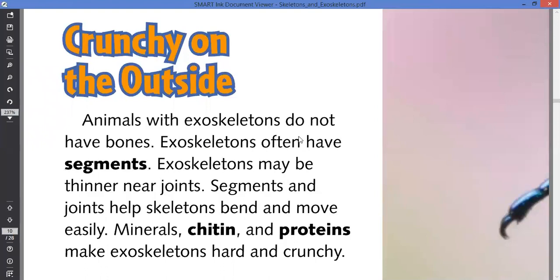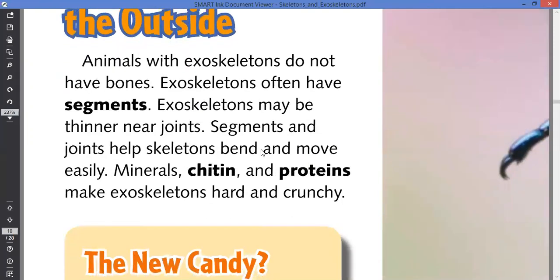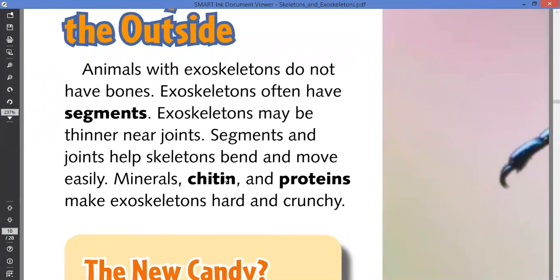Animals with exoskeletons do not have bones. Exoskeletons often have segments and may be thinner near joints. Segmented joints help skeletons bend and move easily.